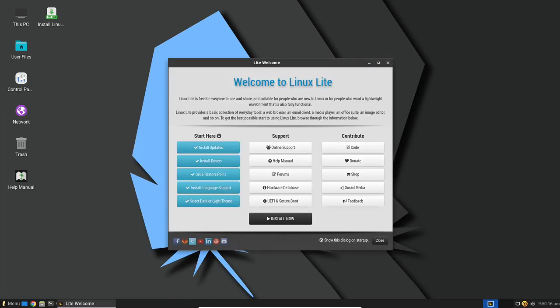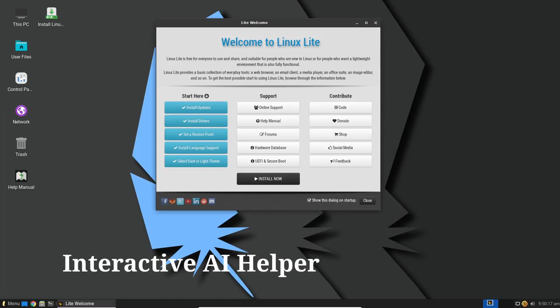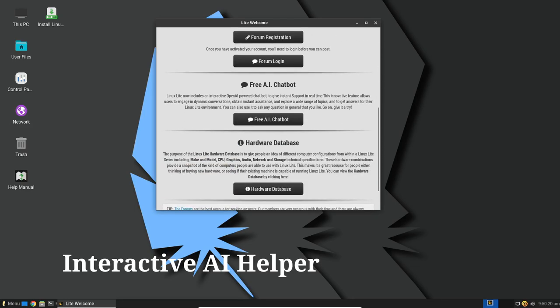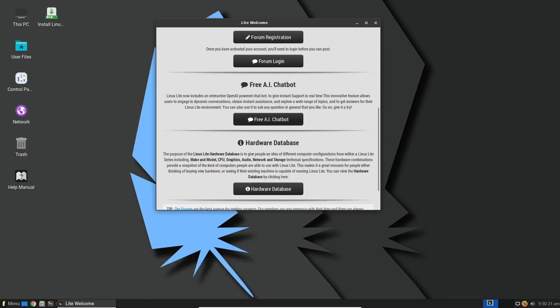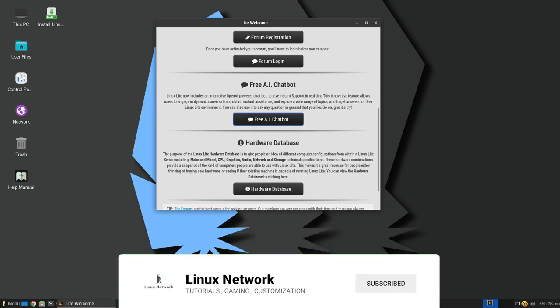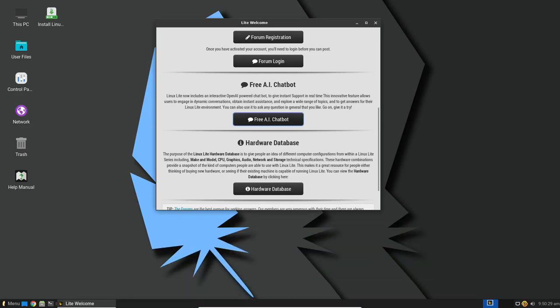Now, let's talk about a game-changing feature in Linux Lite 6.6, the interactive AI helper utility. This tool is designed to provide instant support in real time. The AI helper can be found within the Lite Welcome app, specifically under the support section.